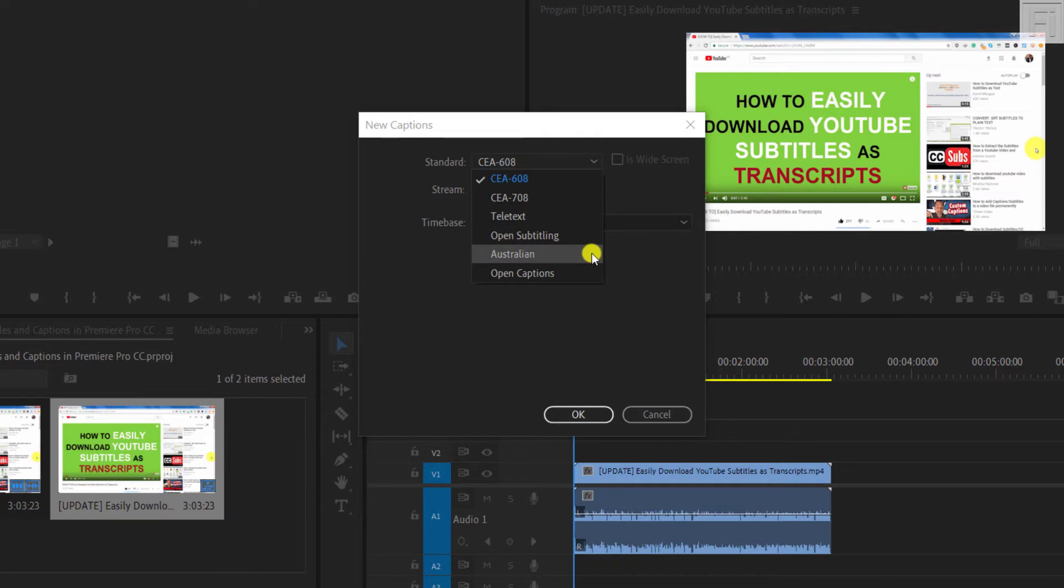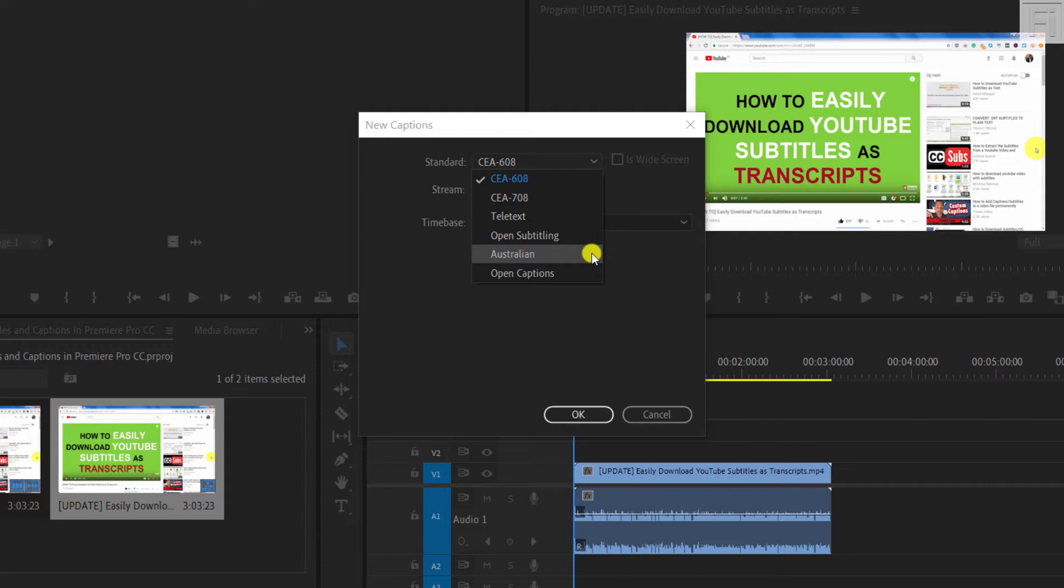And the Australian version is very important because according to research, it has been based that one in six Australians are deaf or have a problem with hearing. And therefore, captions really come in handy especially when you want to improve on accessibility of content. Next up, if people cannot understand what you're saying, then captions really add value to your videos.